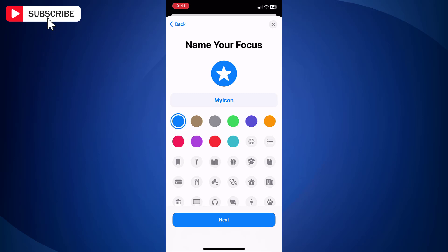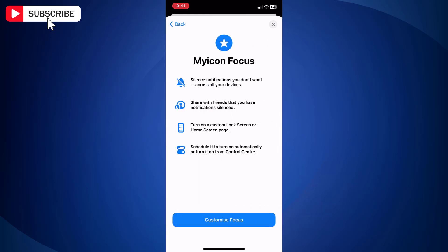Once done, tap Next. Now tap Customize Focus.